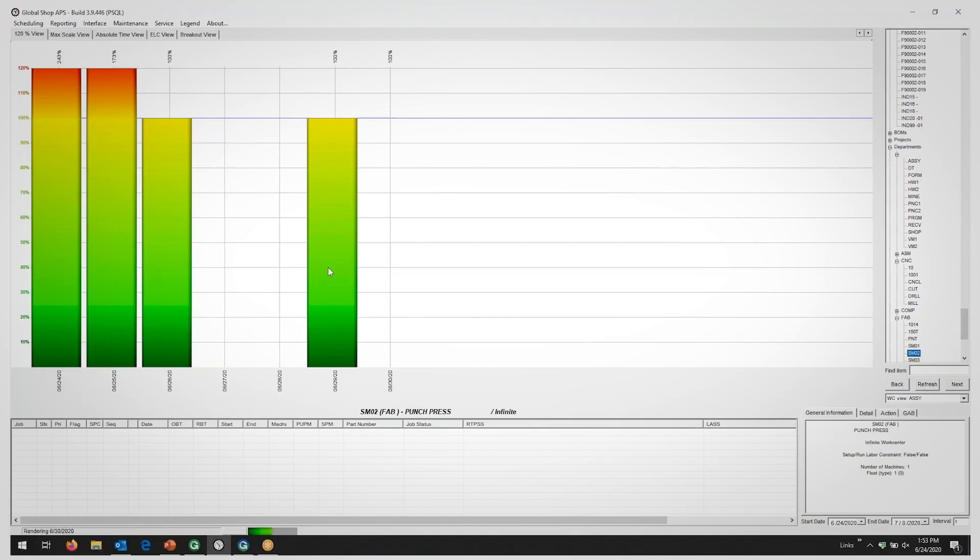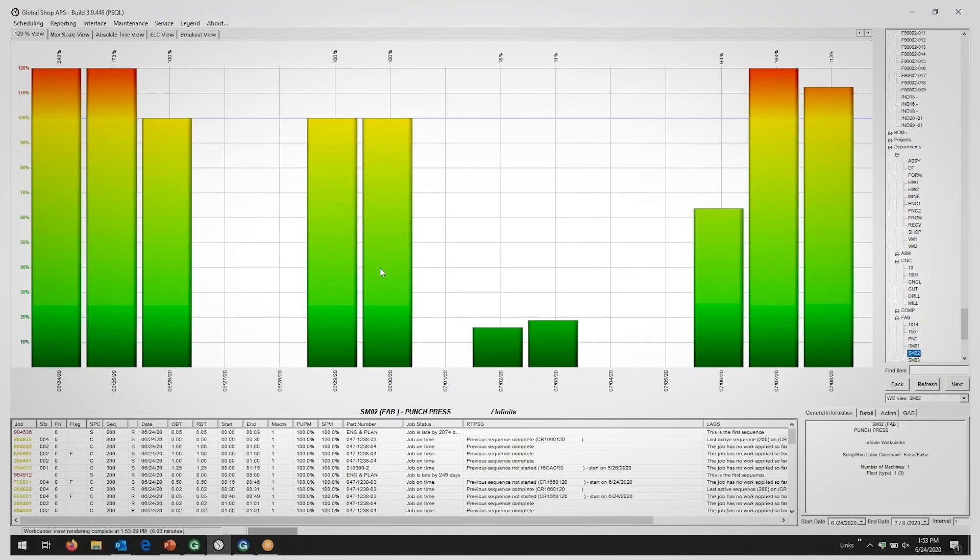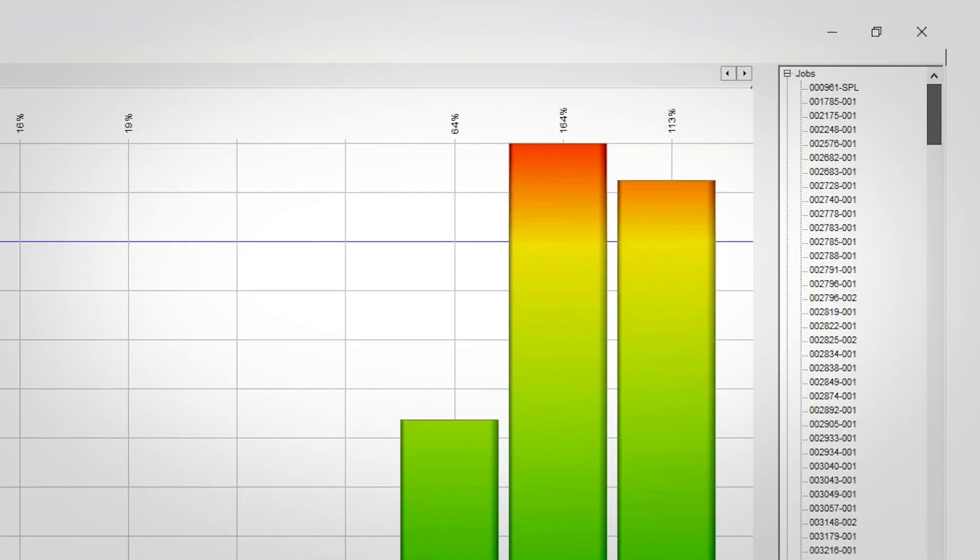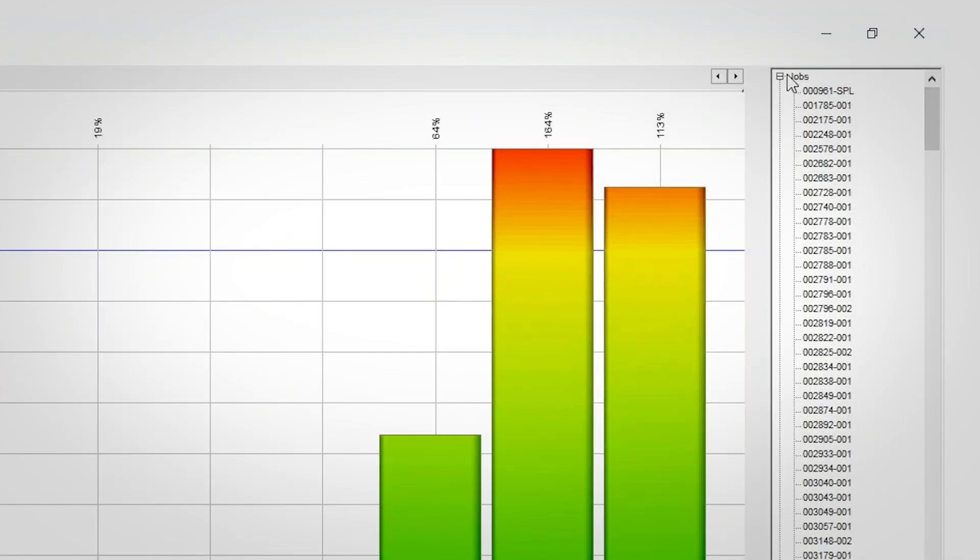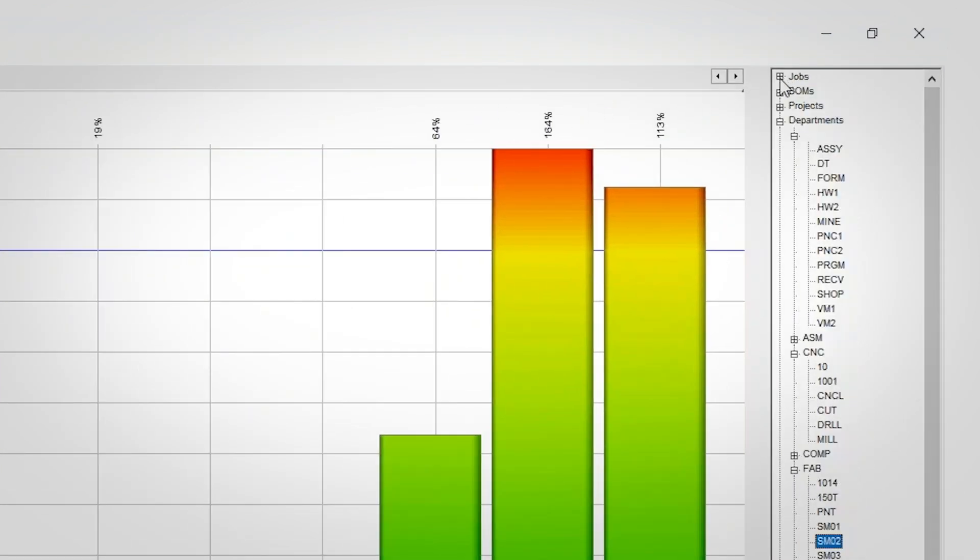Looking at an infinite resource, Global Shop Solutions will automatically schedule jobs based on priorities and due dates, but it will allow you to exceed your capacities.